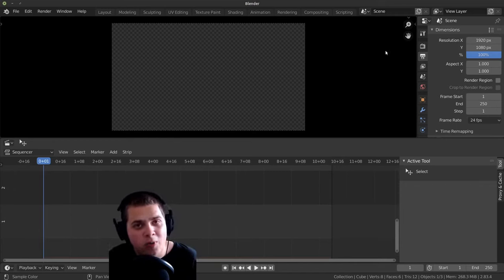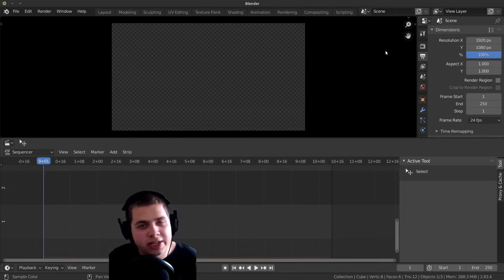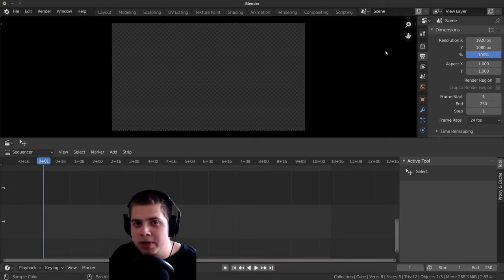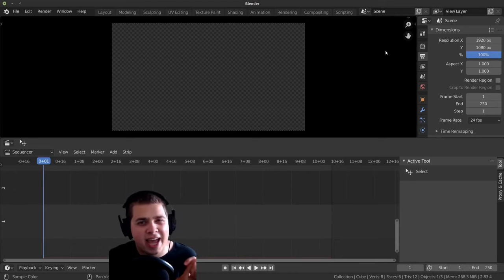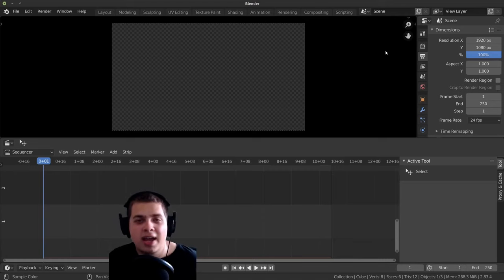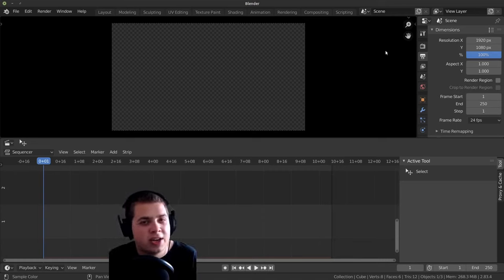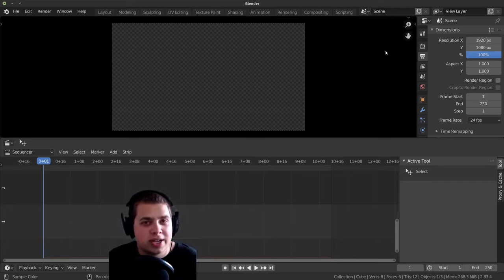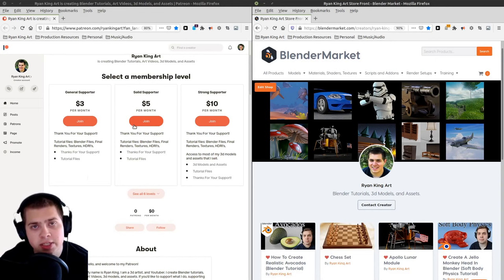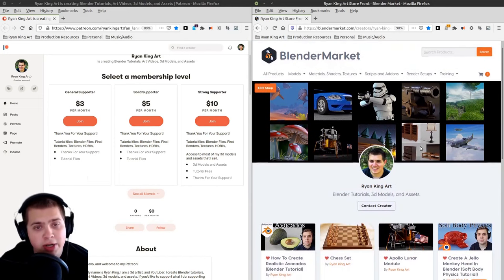So this has been part one of my Blender video editing tutorial series. I hope it was helpful. And in part two, we're going to be doing basic editing — adding in some sound effects and music, and doing some basic cutting of video files and stuff like that. And then I'm going to render together just a simple little video edit. If you'd like to support me and this channel, I do have a Blender Market store.